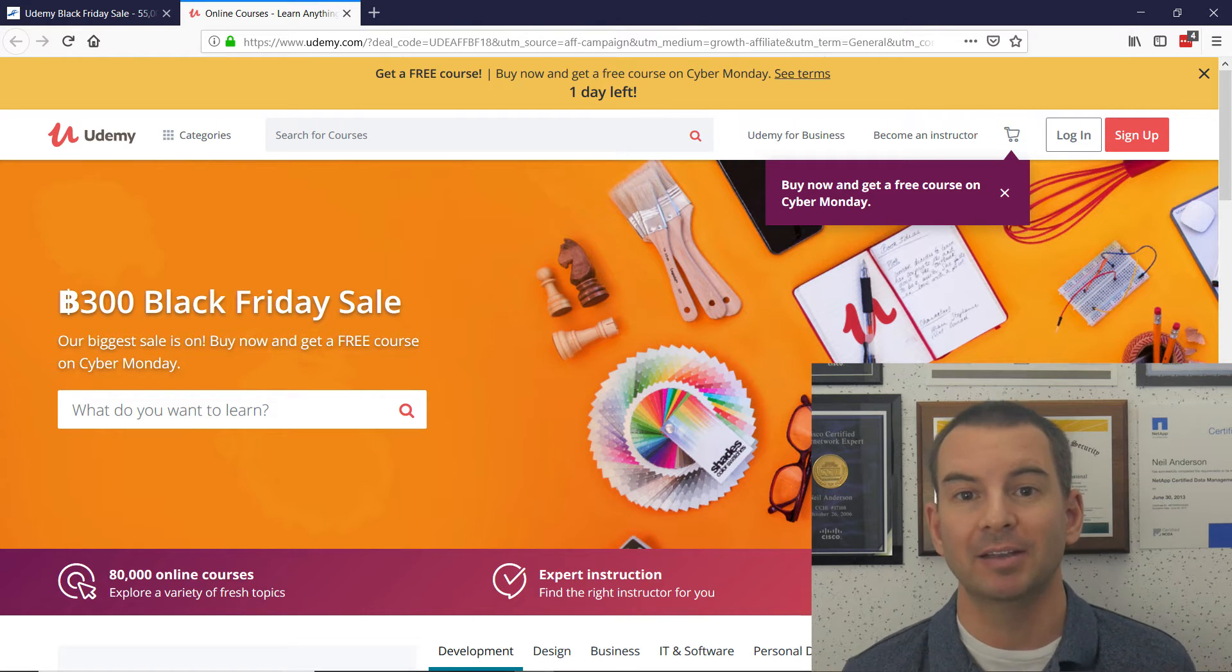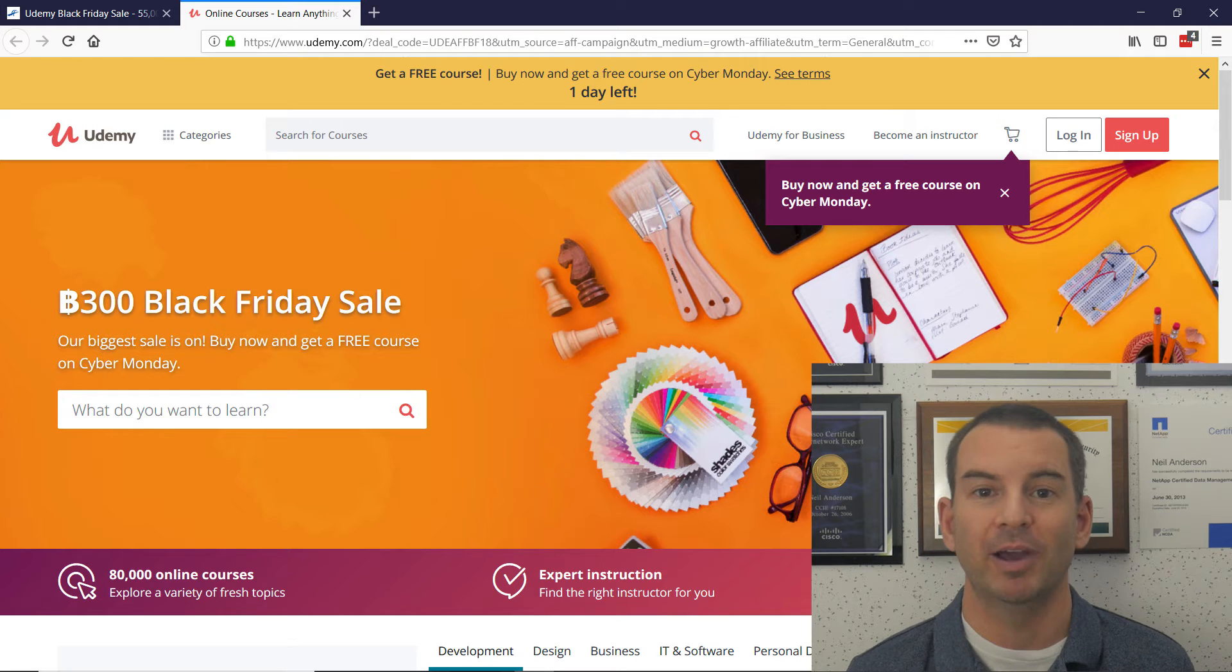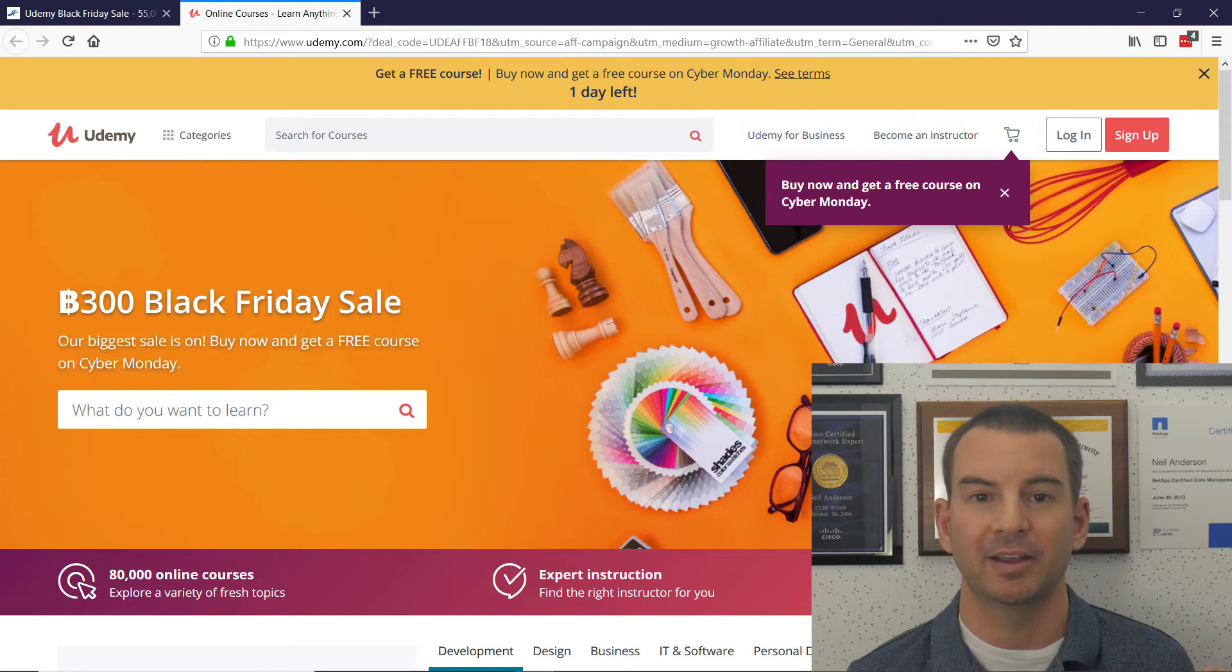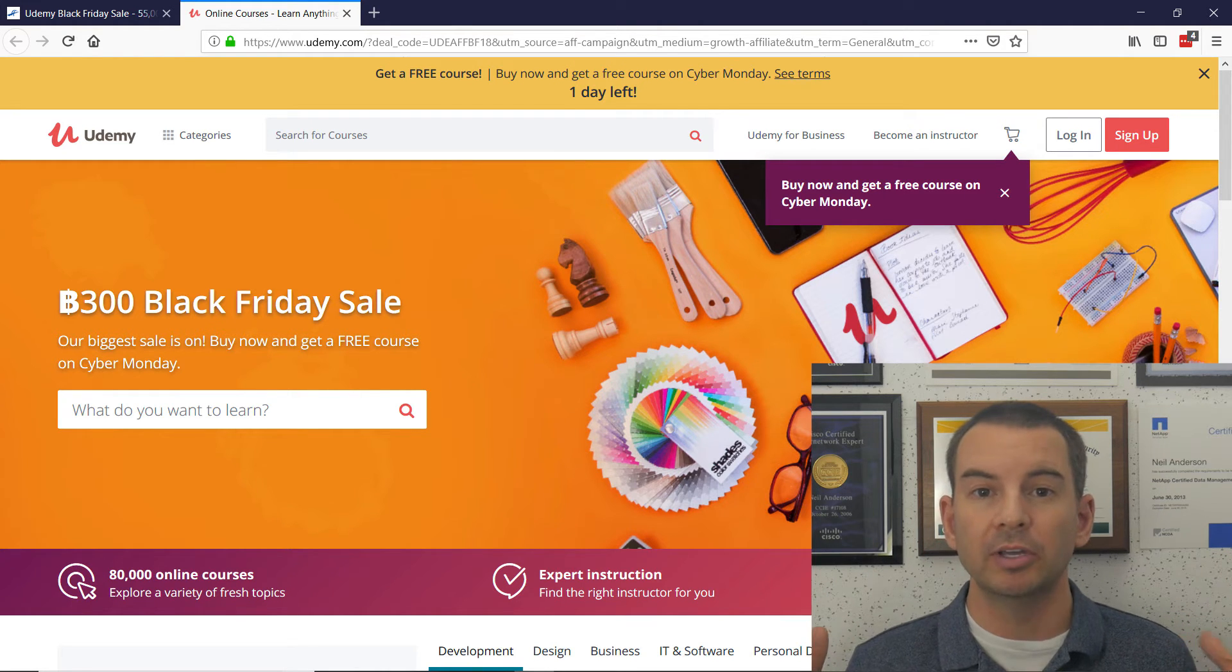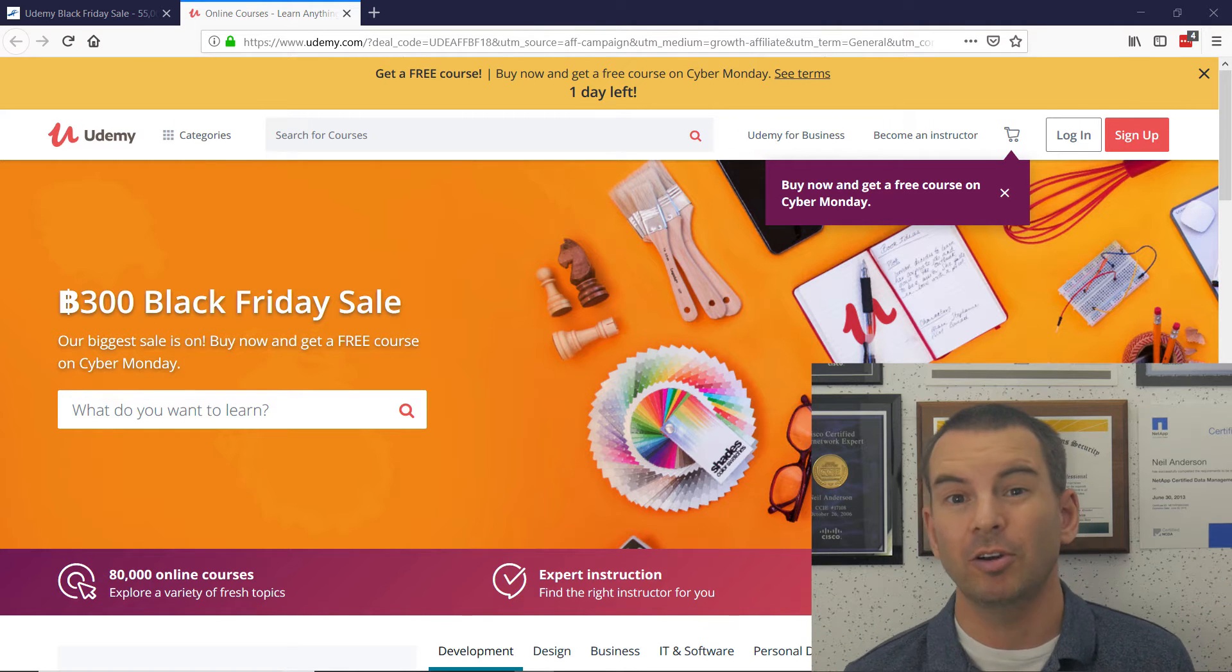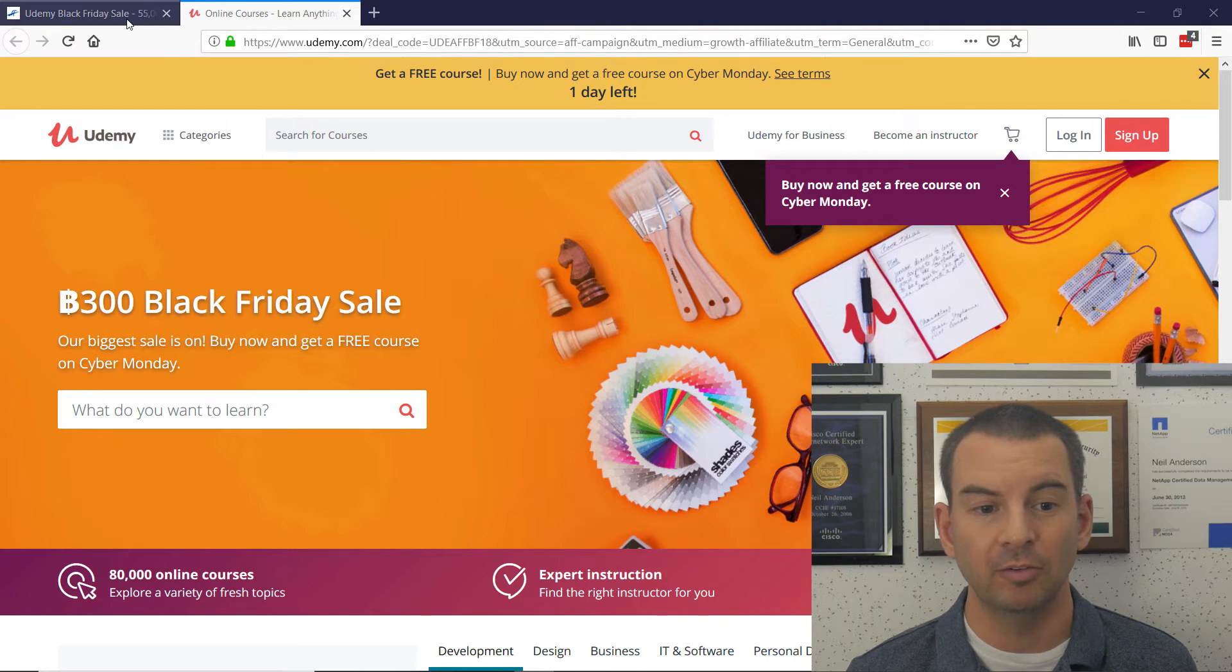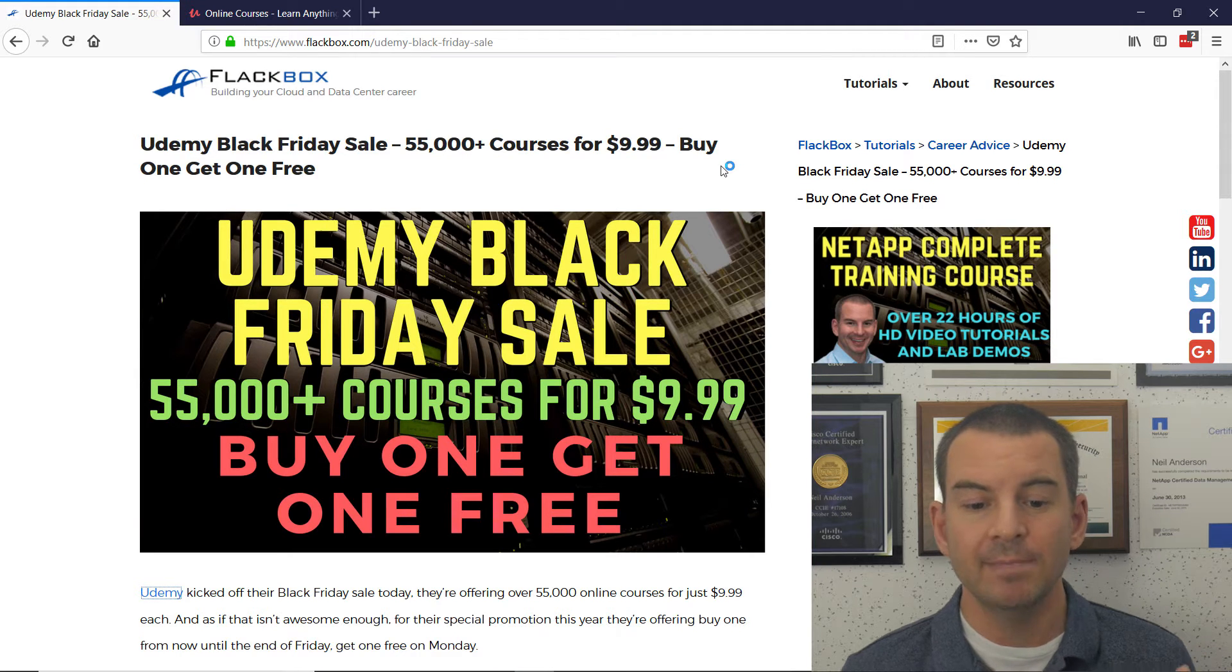And not just that, you can pick another course for free as well. So crazy bargains there. I will give you a link to get the sale below the video. I've also got a blog post about this as well. Let me show you that now.